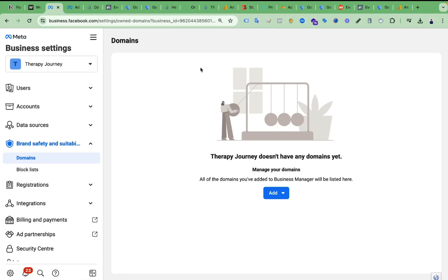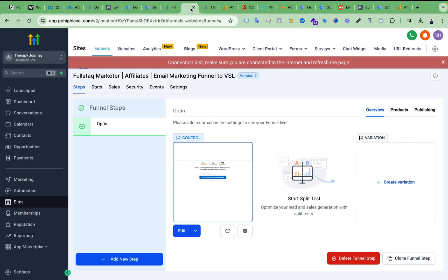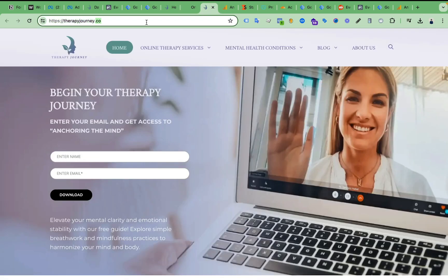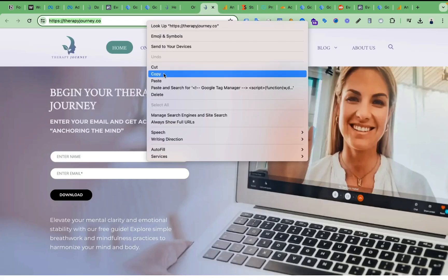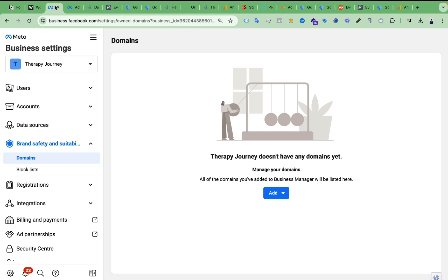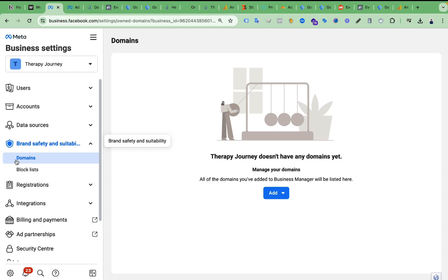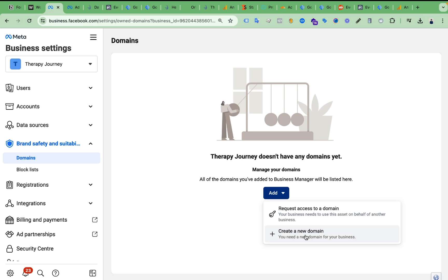In this video I will show you how you can verify your website domain under Facebook Business Manager. If you are using Cloudflare, this is a live case with my client's domain. I will copy this domain and go to Facebook Business Manager, then from the left side click on Brand Safety and Suitability, then Domains.